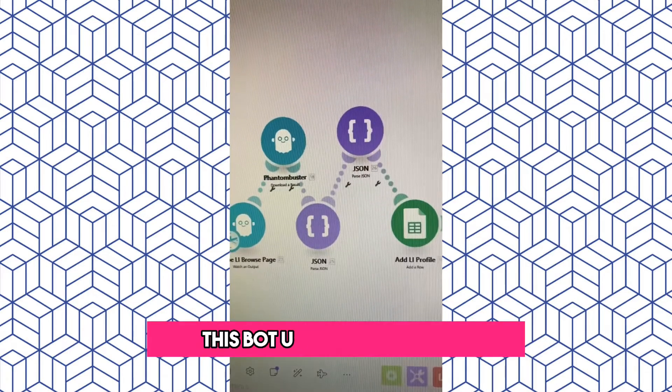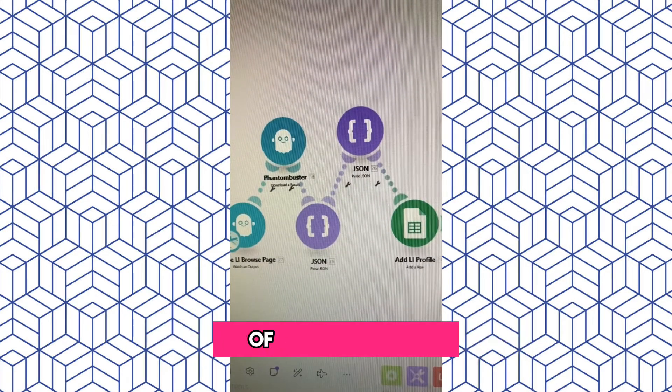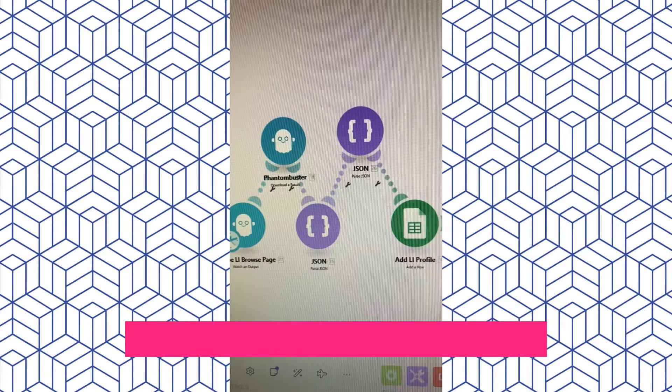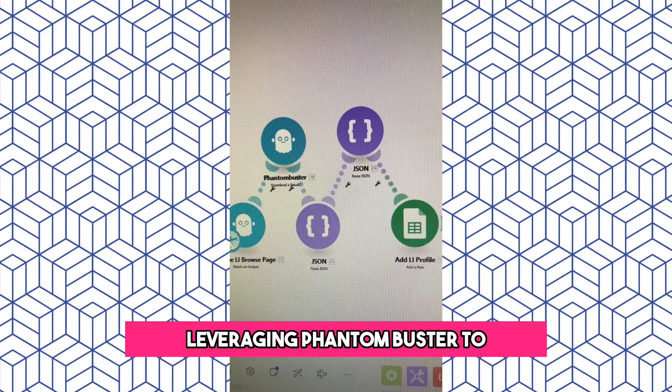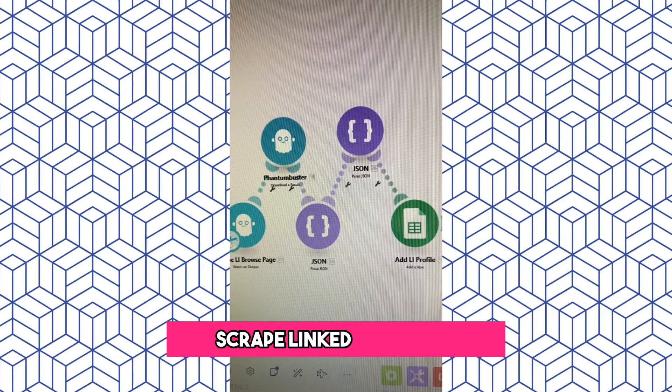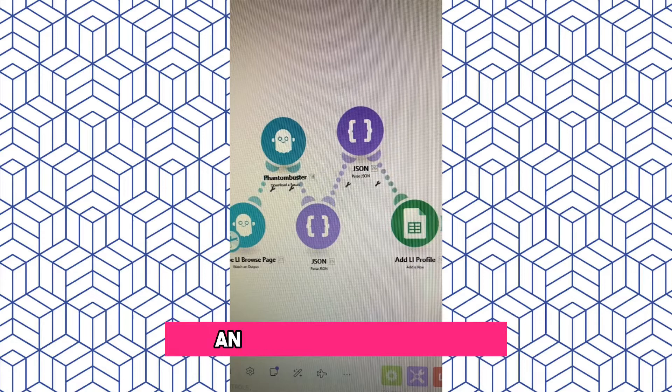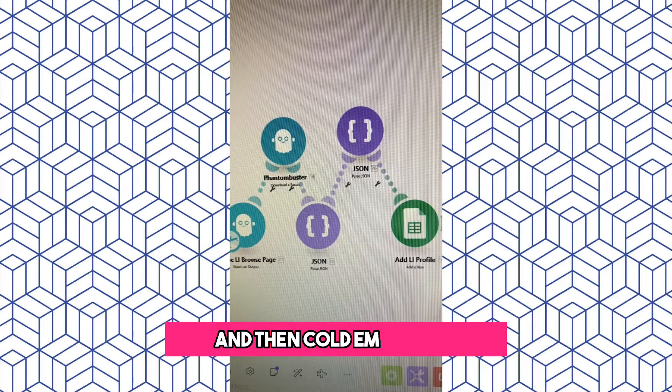The Cold Outreach Email Bot. This bot uses a combination of two scenarios leveraging Phantom Buster to scrape LinkedIn profiles, gather their emails, and then cold email them.